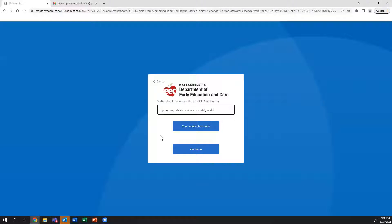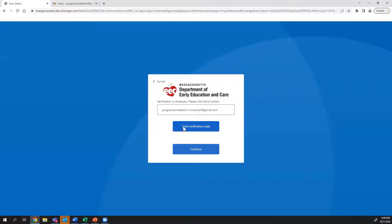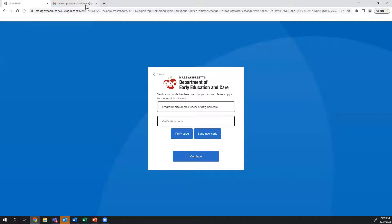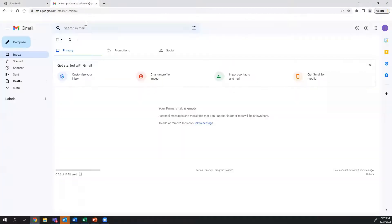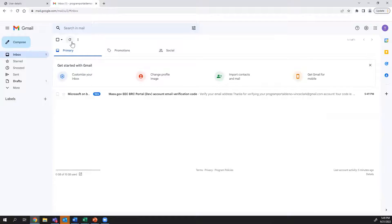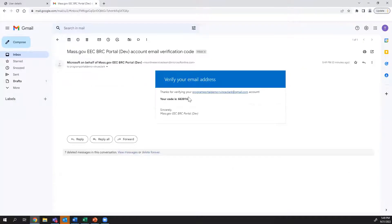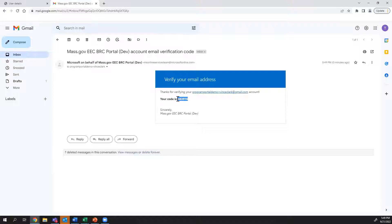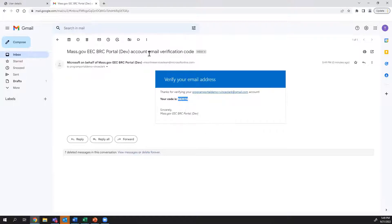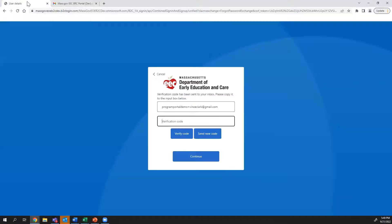Then, log into your email account. You should have received an email from Microsoft on behalf of Mass.gov EEC BRC Portal. Copy and paste the code from the email, being careful not to include any spaces before or after the code. After you put in the code, make sure to click Verify Code before pressing Continue.